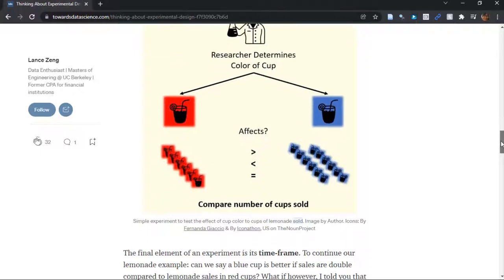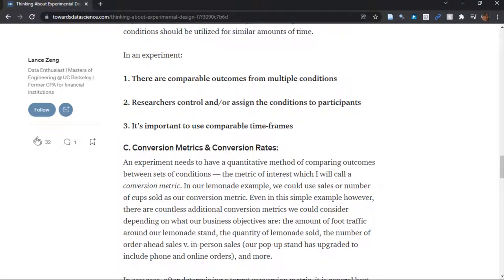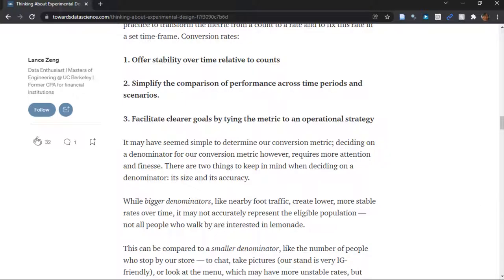But the issue is comparability. You need to be looking at comparable outcomes from each condition — you can't be expecting a click in one condition and a sale in another. And you need comparable conditions; one condition can't be a way better deal than the other, or you'll obviously have a higher conversion rate. You also have to use comparable time frames to compare rates. Lance catches on to that too — how important rates are compared to counts. He points out the benefits of using rates and gets into some details about choosing a denominator.